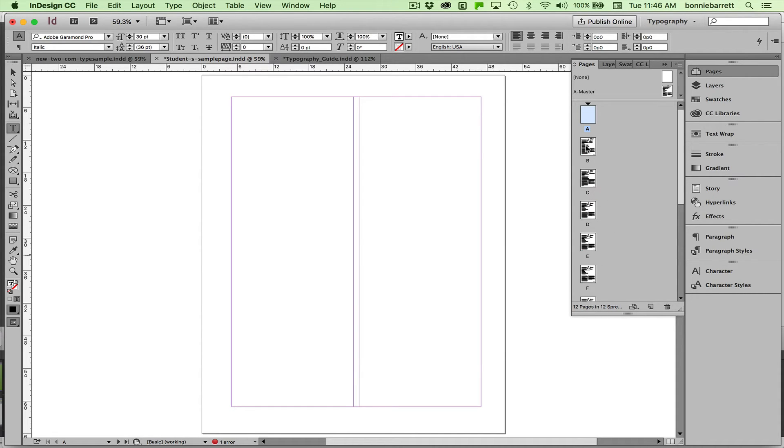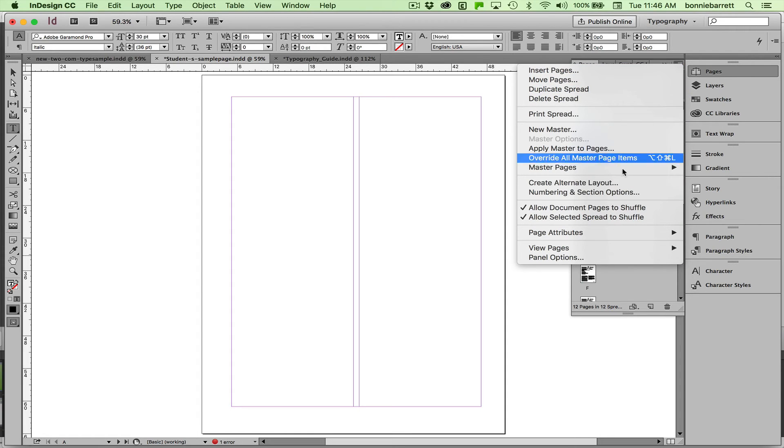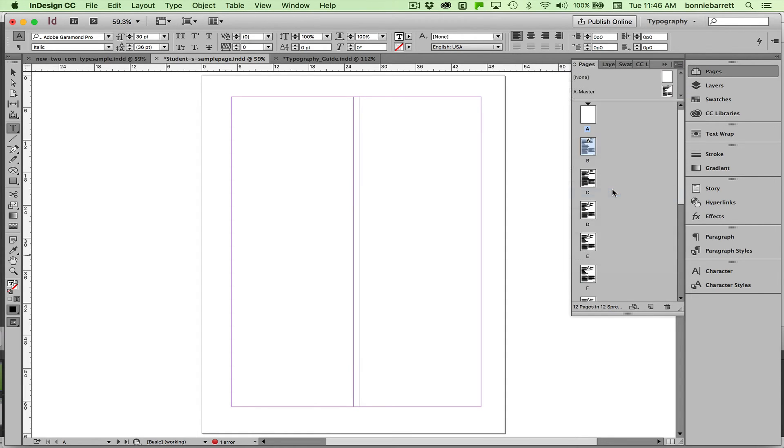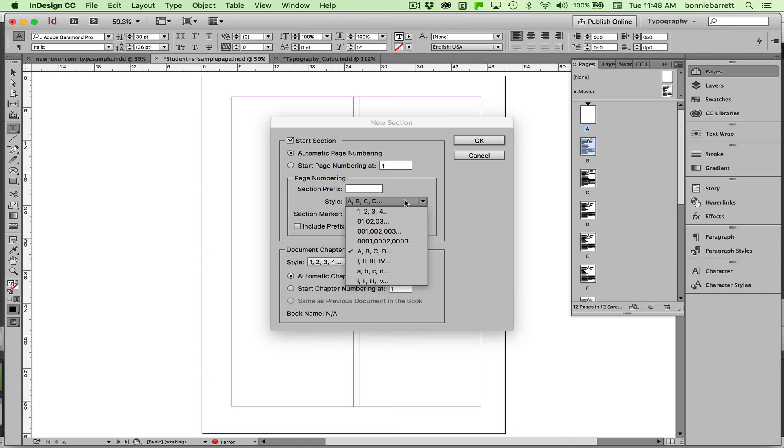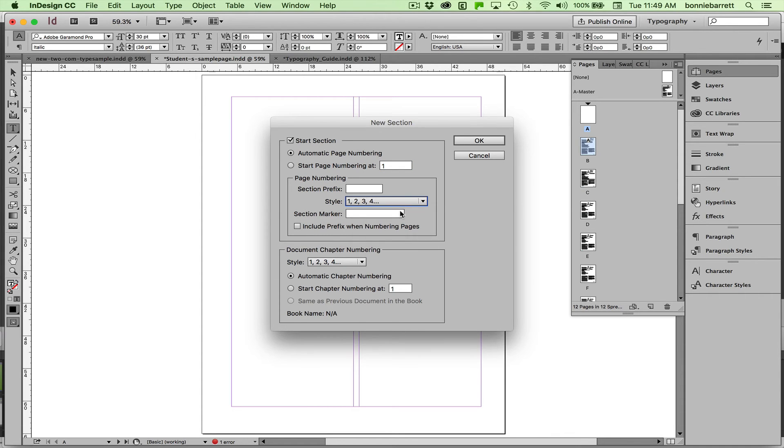Now I choose my second page, which I want to be my page one. I select that in the Pages panel. Choose, again, Numbering and Section Options. Make sure, again, that your second page is selected. And we're going to change this back to one, two, three, four.